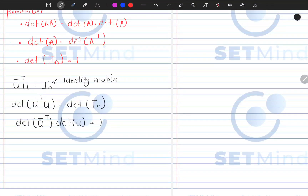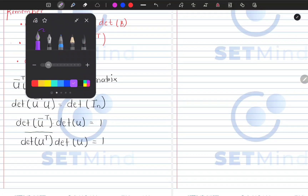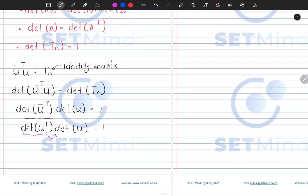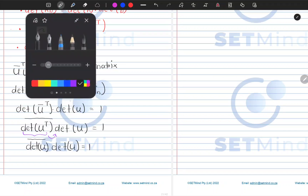However, what I know is that the conjugation sign I can put outside. So I can actually have the determinant of U, conjugated, multiplied by the determinant of U, and this should be equal to 1. And I know that the determinant of U transpose is the same as the determinant of U. So what I now have is the determinant of U transpose multiplied by the determinant of U, and this should be equal to 1.